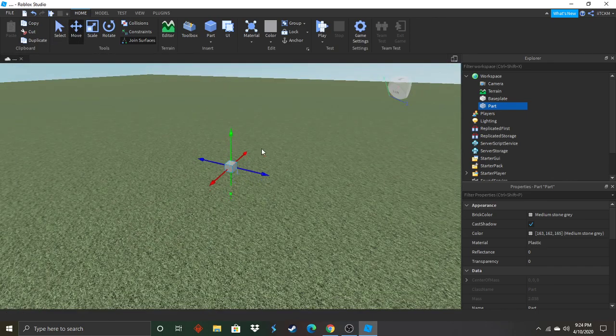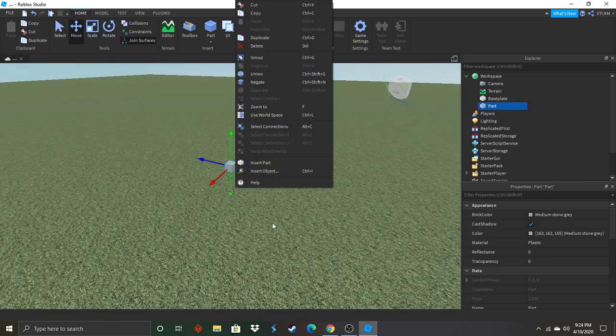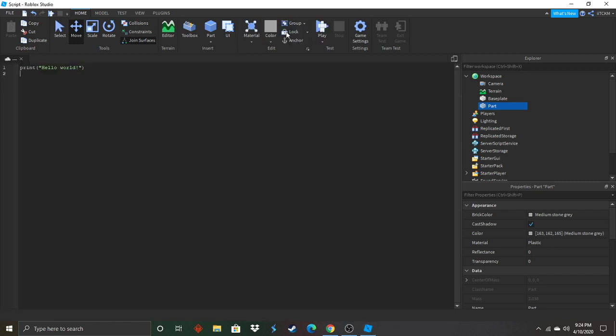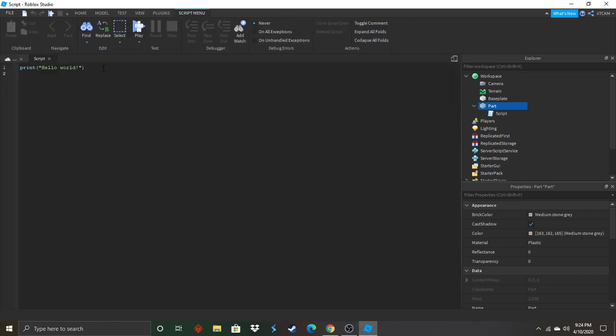So yeah let's go ahead and get this started. Right click on the part, insert object, and put in a script. So delete this and now we're on to the actual scripting part.